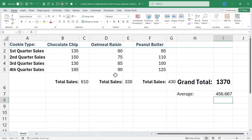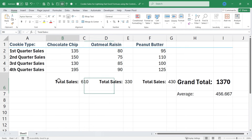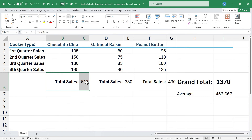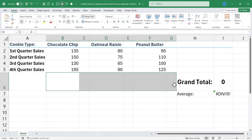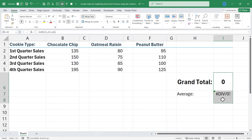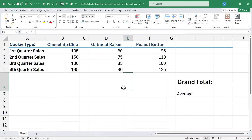The key to all of this is holding the Ctrl key as you click. What if I did not have the individual totals of each of the kinds of cookies? I'm going to delete out this information. You can see that affects my final results here at the right. I'll delete those out too.